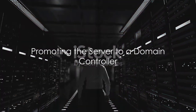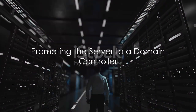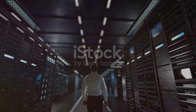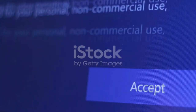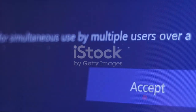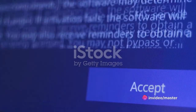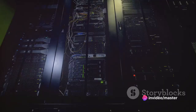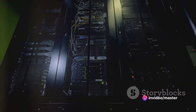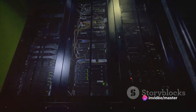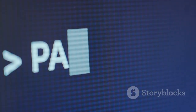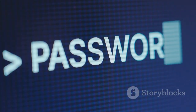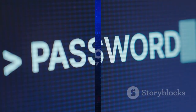Next, the server needs to be promoted to a domain controller. After the ADDS installation, a notification will prompt you to promote this server to a domain controller. Here, you'll add a new forest and enter the root domain name. Also, set the Directory Services Restore Mode password.